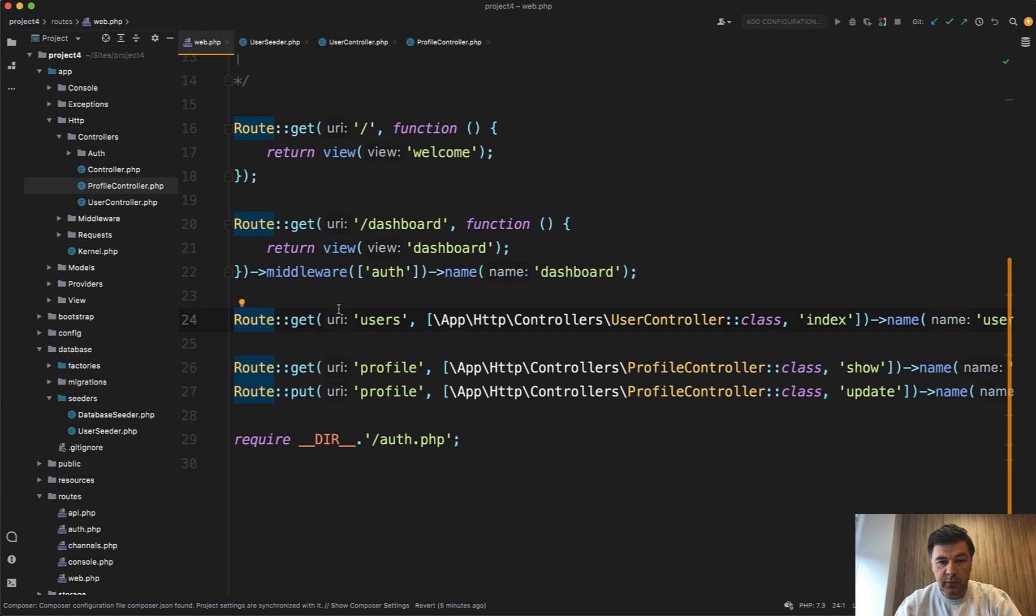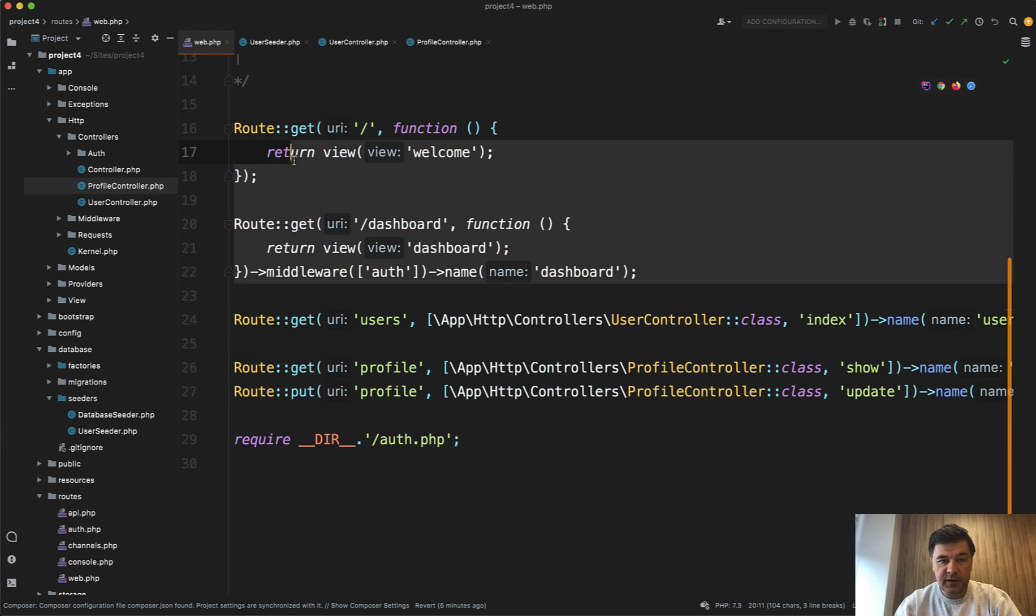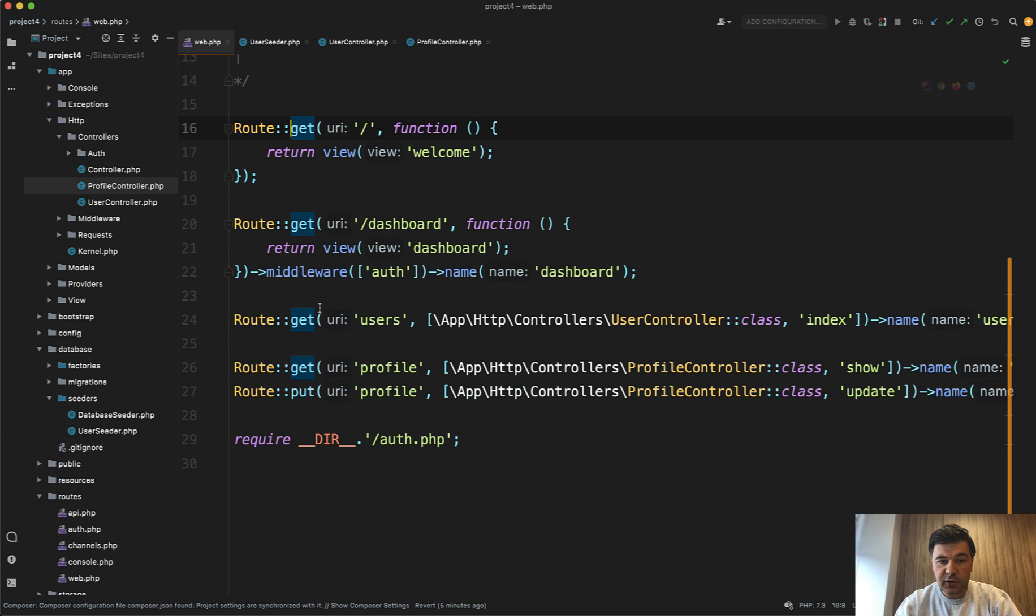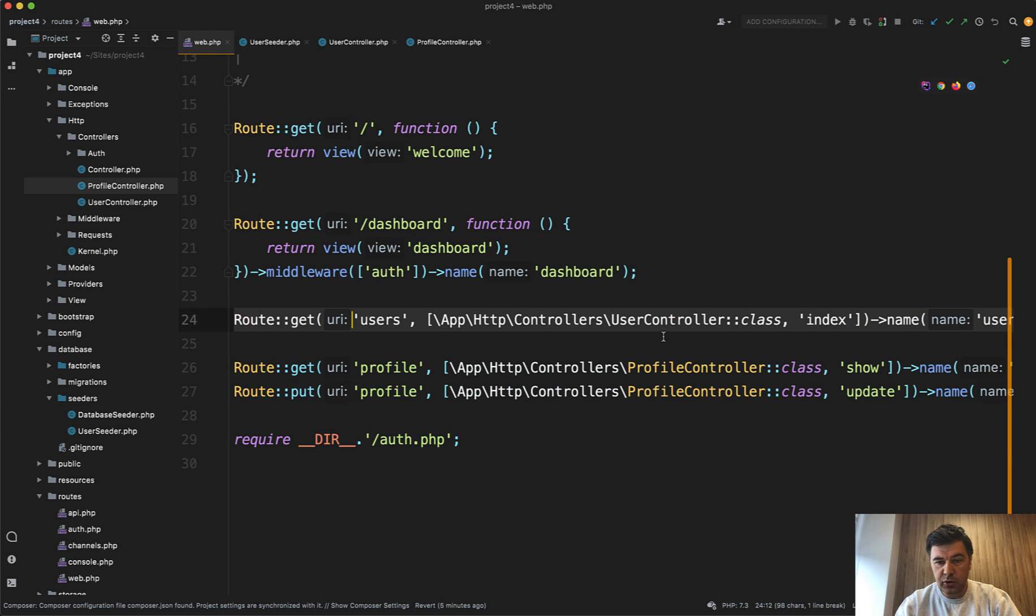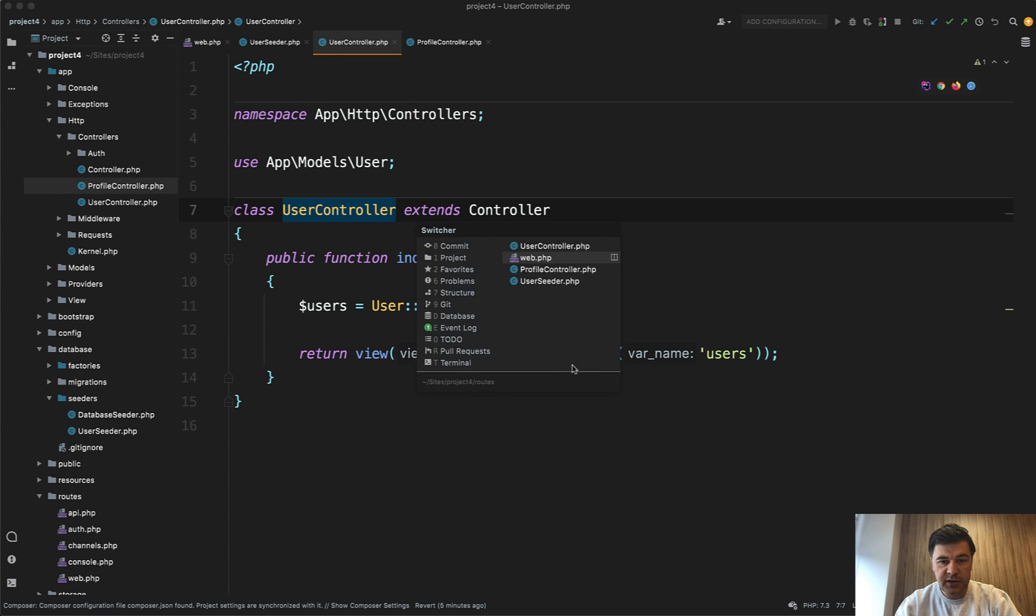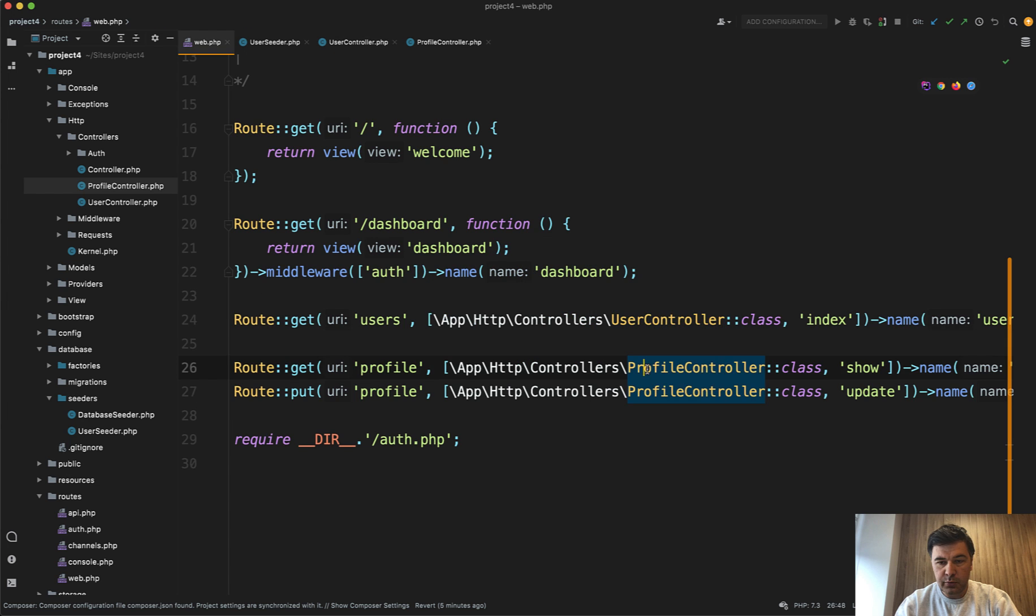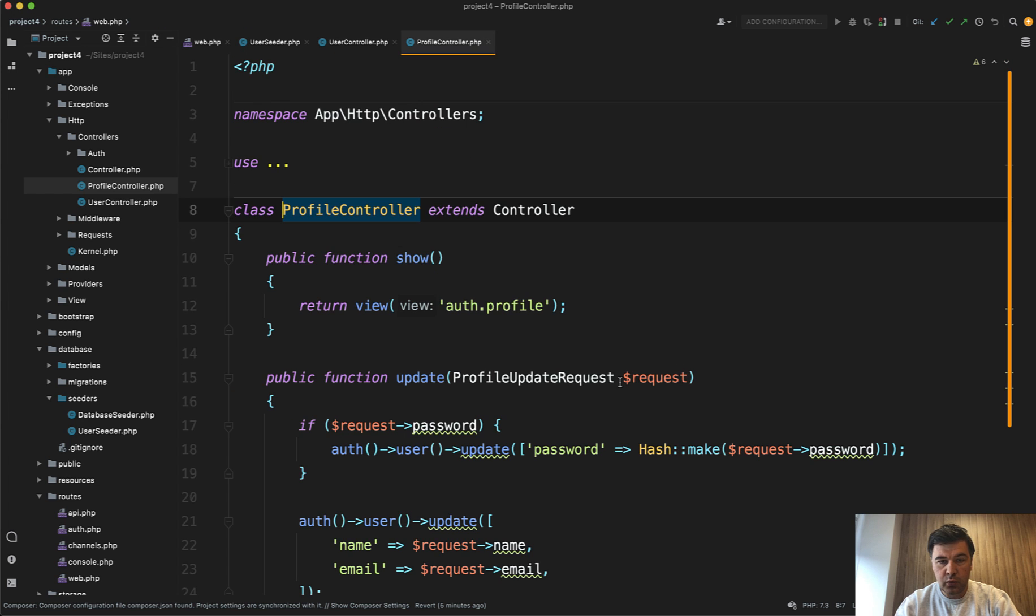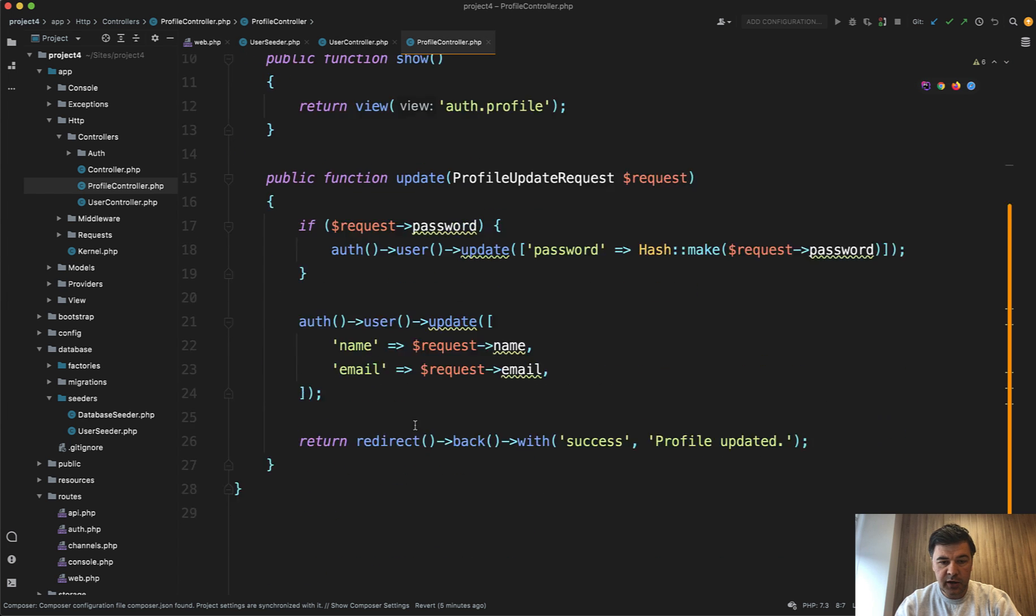But starting from the routes, this comes from default Laravel Breeze. And on top of that, we have a User Controller with the list, which is just simple user paginate and users index, and also a Profile Controller with show and update.